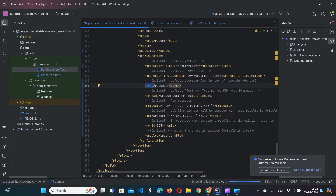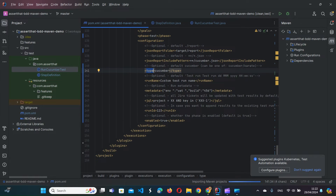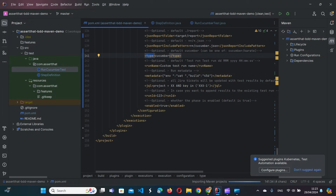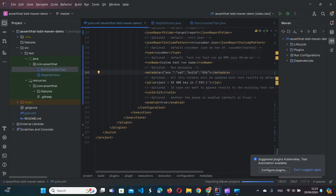The report type by default is Cucumber, but Karate-type reports are also supported — we'll keep it as Cucumber for this demo. 'Test run name' by default will be a timestamp but you can override it with a custom run name. 'Metadata' allows you to add additional information about your test execution — for example build number, environment, who executed it, and any other pieces of information in JSON format.